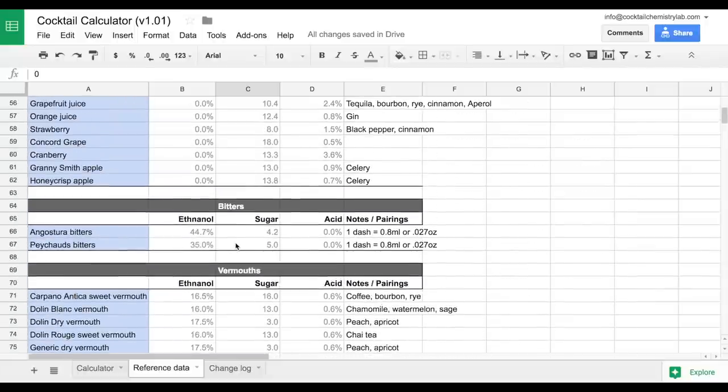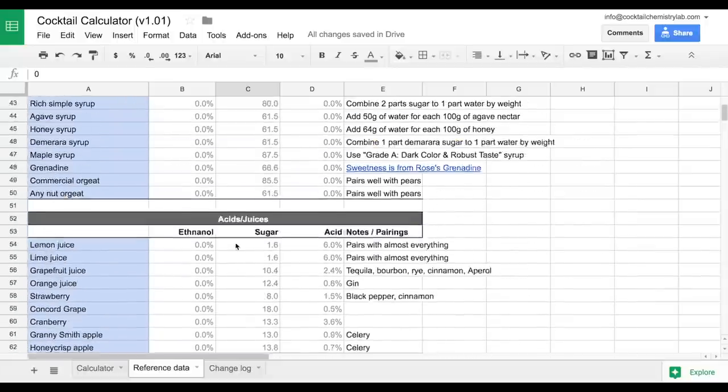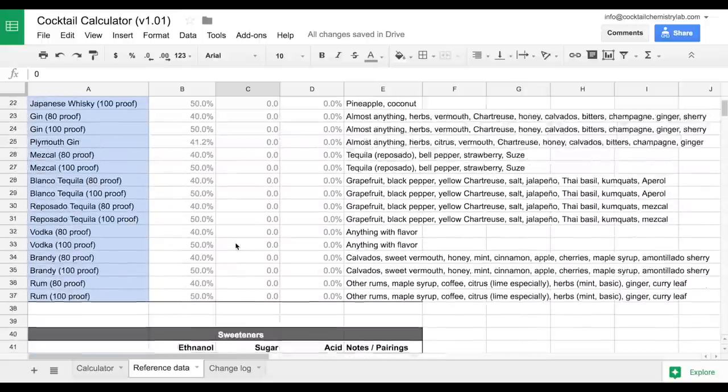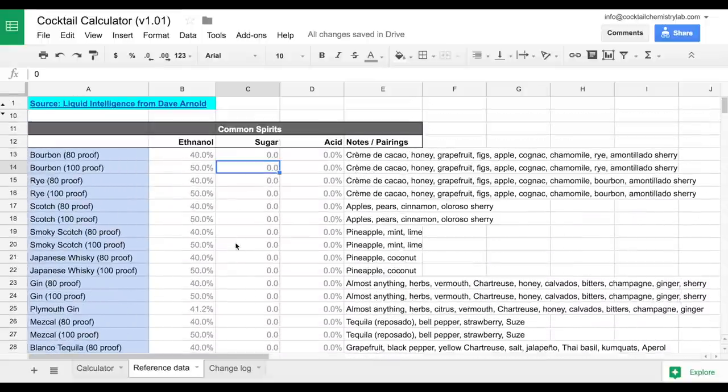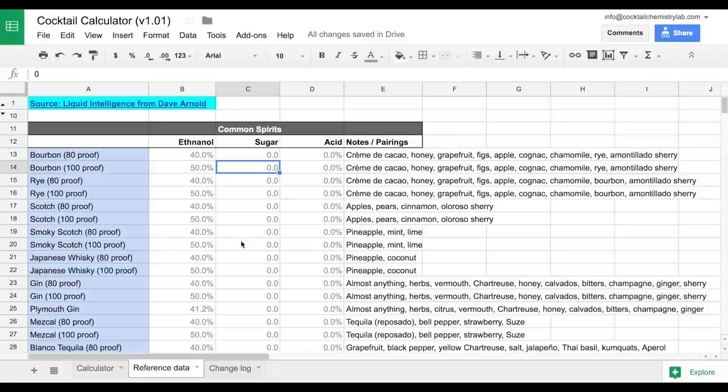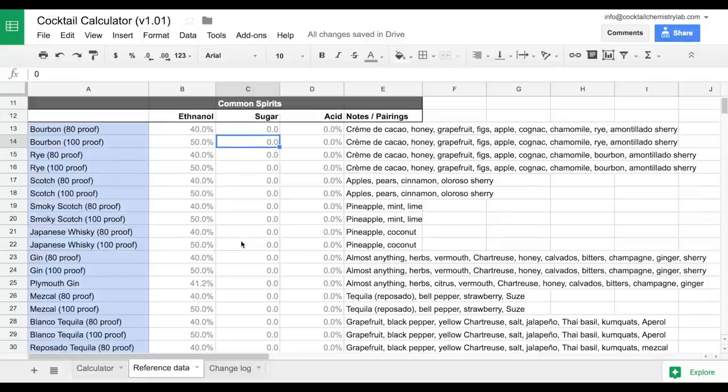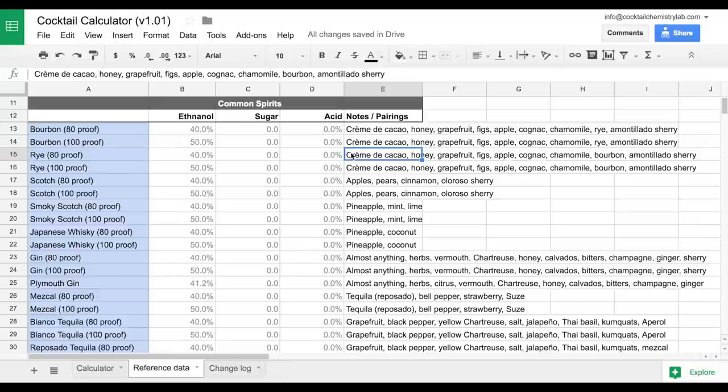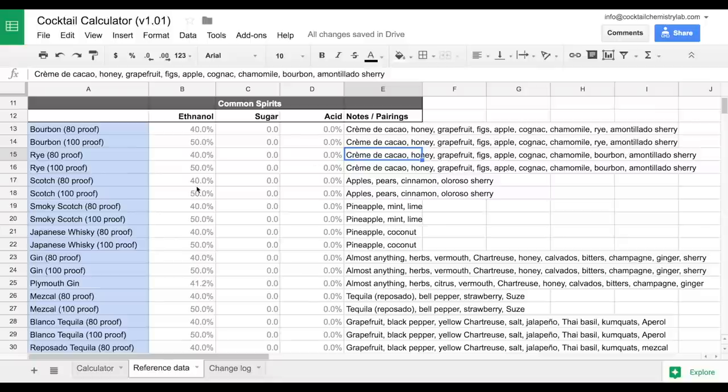Now this isn't a comprehensive list, and we'll continue to build this out. But what's also neat is we've included some notes and pairings here. So if you want to start building a cocktail, and say you want to build a rye cocktail, these are some notable pairings that tend to go well with rye that you can use to start to build that cocktail.